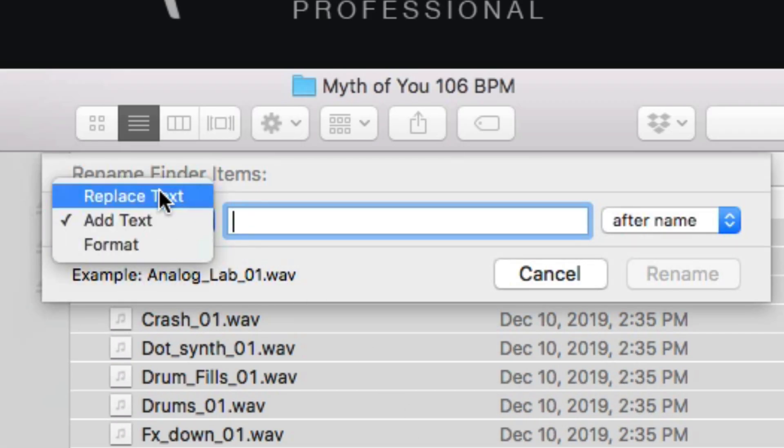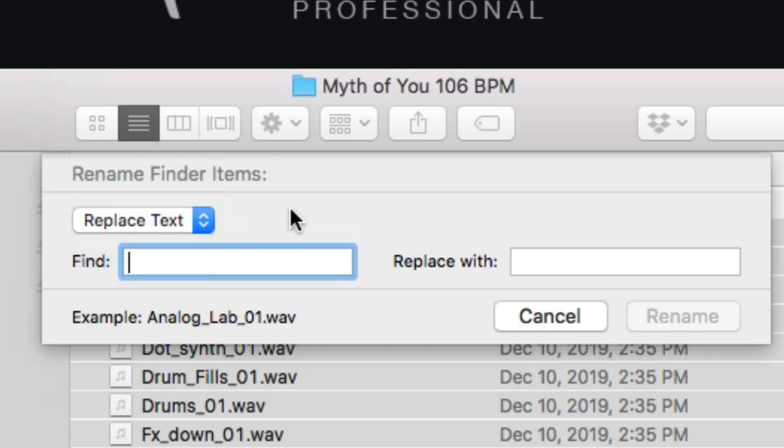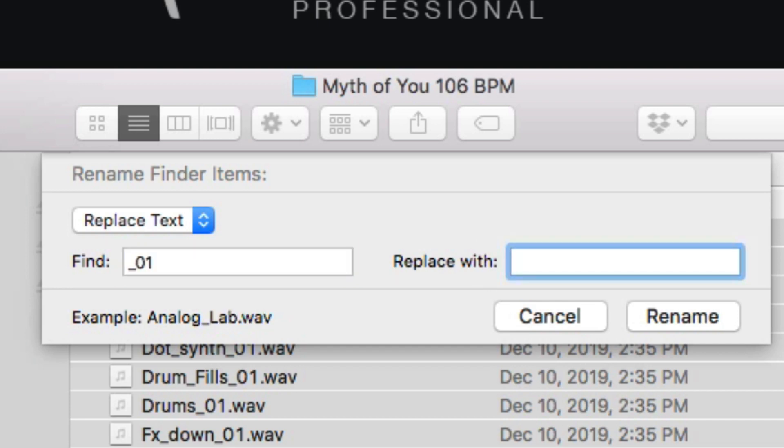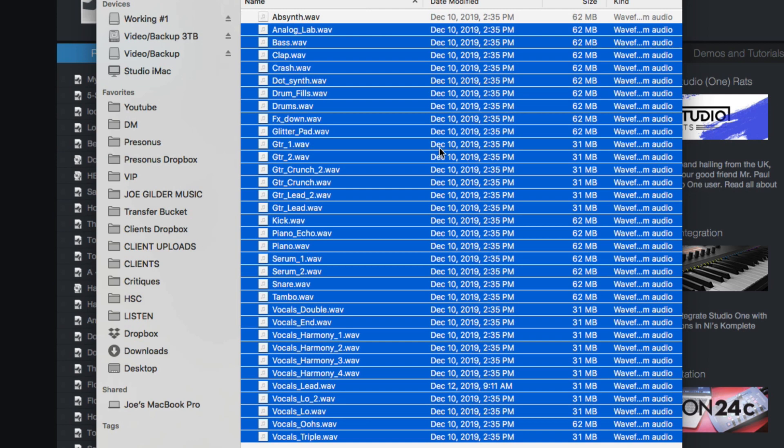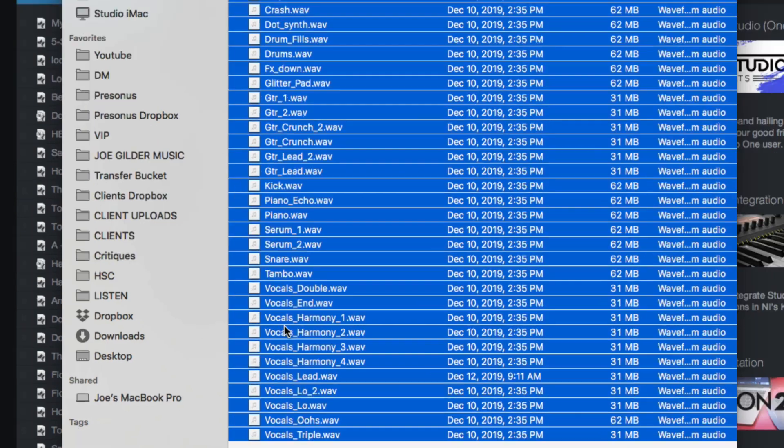Now, I'm going to come in here to Replace Text, and I'm going to say, go find everywhere where there's an underscore zero one and replace it with nothing. And it's going to remove all those things on the end of the characters.